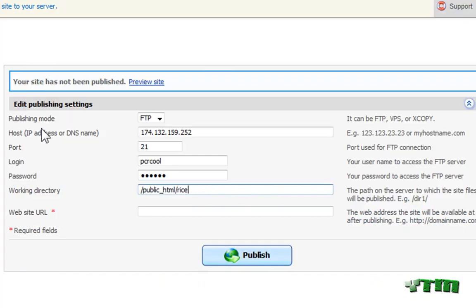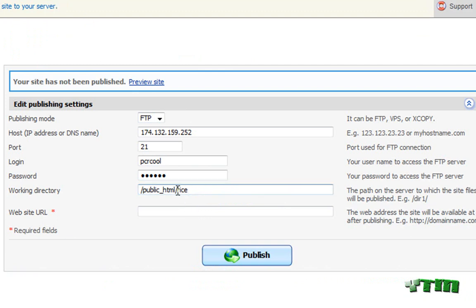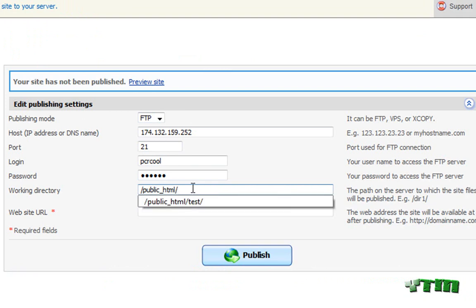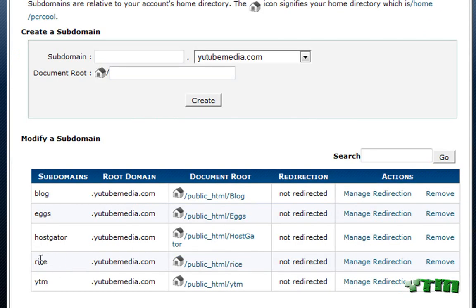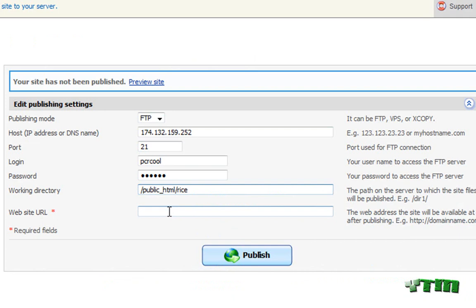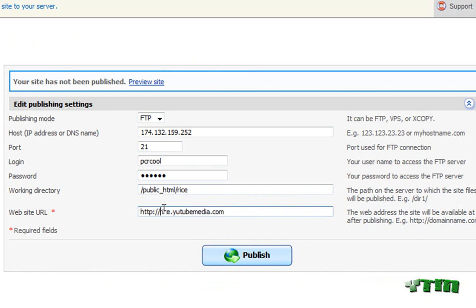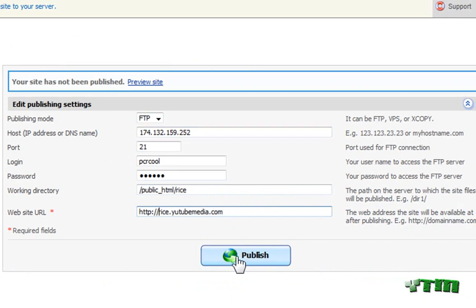Now if you just want it on youtubemedia.com or your domain without a subdomain, if you just want it on your main domain without a subdomain, you would just leave it as this right here. Public HTML with no slash. Otherwise, if you want a subdomain, you have to enter it as I just did. So it's gonna correspond to this thing that I just set up. And then website URL, so I'm just gonna name it rice.youtubemedia.com. Looks good. Okay, then just click publish.